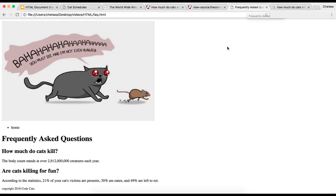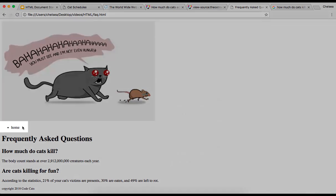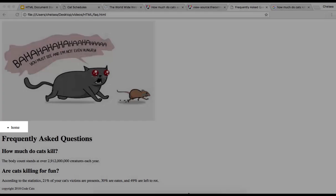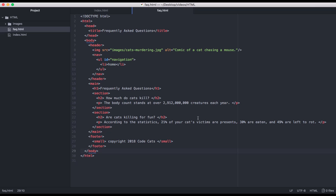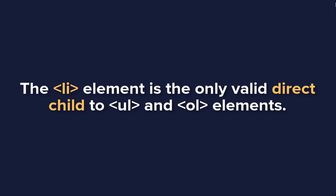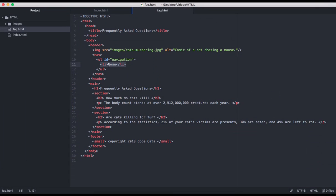Next, we're going to want this page to link back to our main page with the scheduling info. So we're going to want this li element to be an anchor. So we see that li element here. And you might be tempted to wrap this entire line in anchor tags. However, that would be invalid HTML. The only valid direct child to a ul or an ol element is the li element.